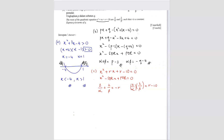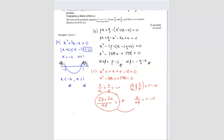When we simplify the first equation, we get 2 beta plus 2 alpha over alpha beta equals negative r, and the second gives 4 over alpha beta equals r minus 10. We can find the r value from one and substitute into the other. Factorizing the numerator: 2(alpha plus beta) over alpha beta equals negative r. Substituting alpha plus beta equals p minus 3 and alpha beta equals negative (q + 4), we get 2(p minus 3) over (q + 4) equals negative r.